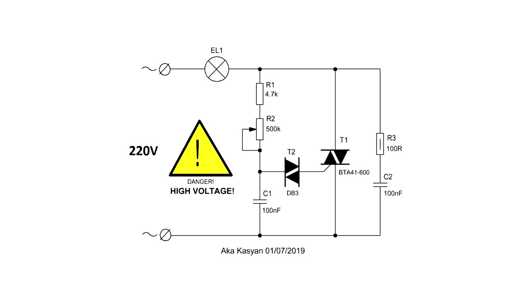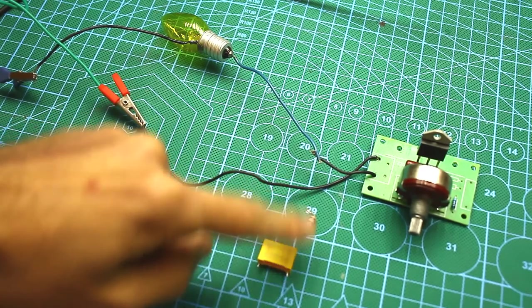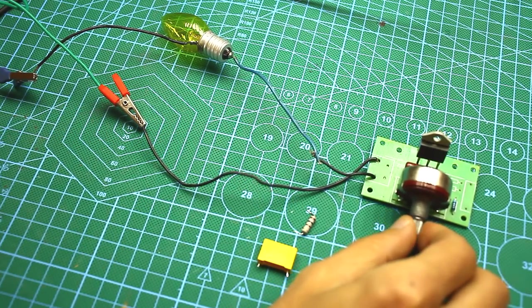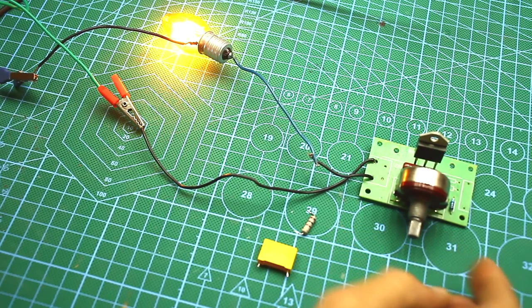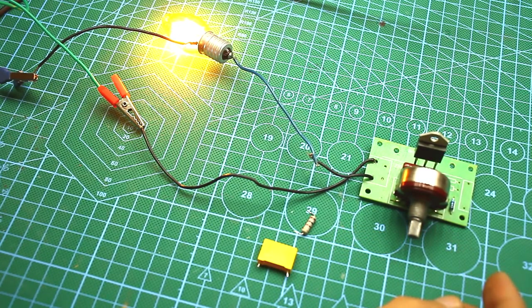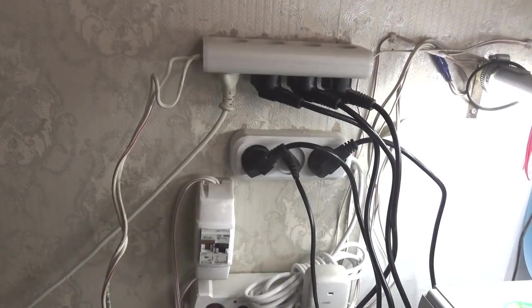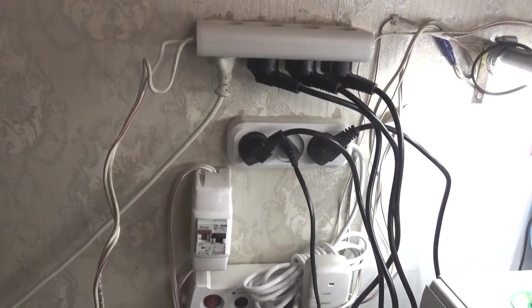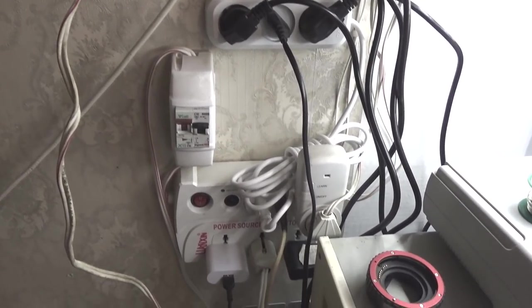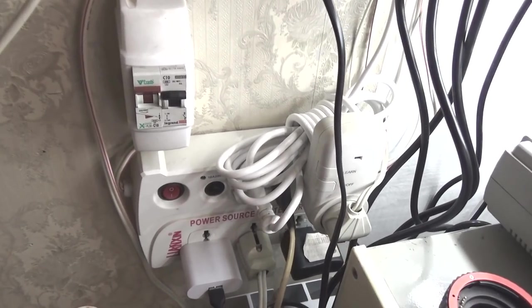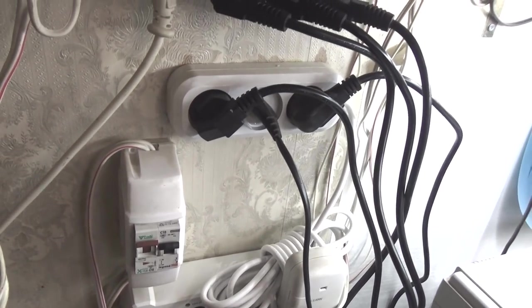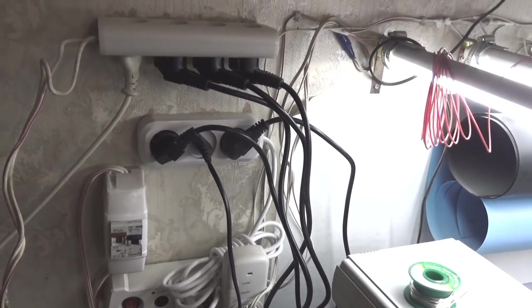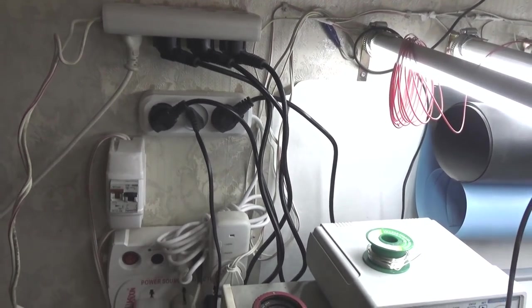When the dimmer is operated with an inductive load, for example, with a collector motor, additional RC circuits are used to suppress bursts. During my experiments, the classical dimmer circuit without this chain worked extremely unstable. Although perhaps this is because there are a bunch of mains equipment on my table, including noisy pulse sources. In general, here are a lot of electrical noise that could cause such a behavior of the dimmer, also possibly the interferers from the dimmer itself.